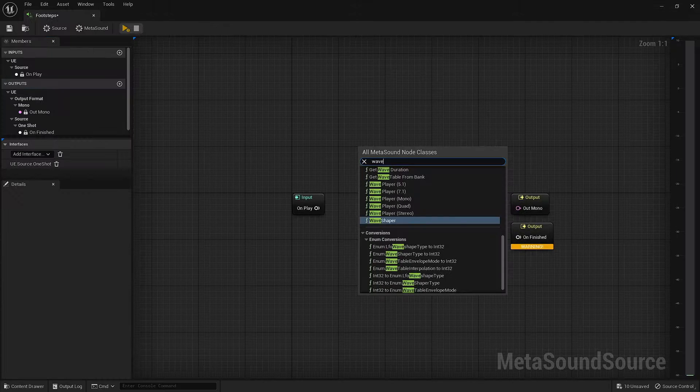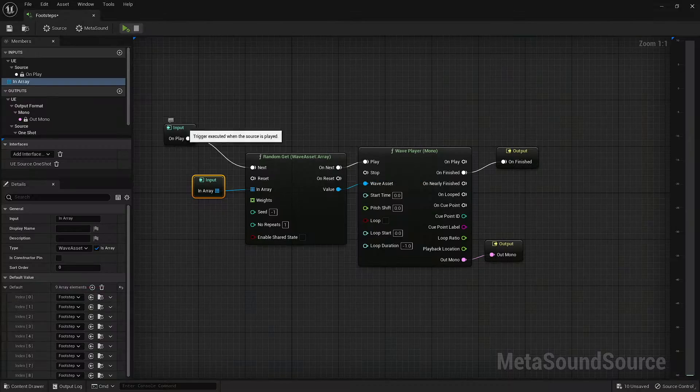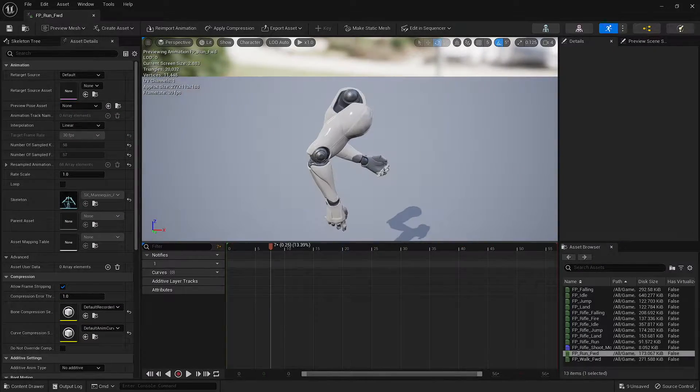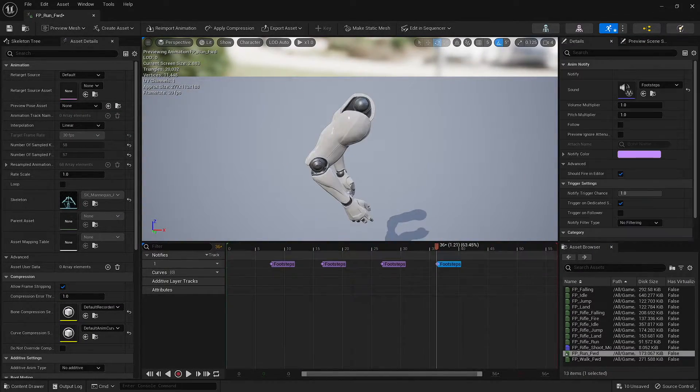The last thing I'm going to do is add some light carpet footsteps and we should be done. Let's take a listen.